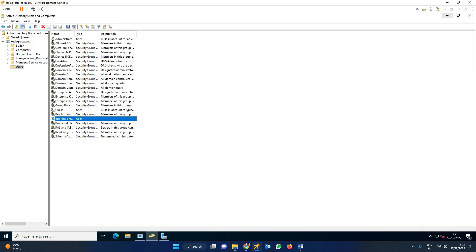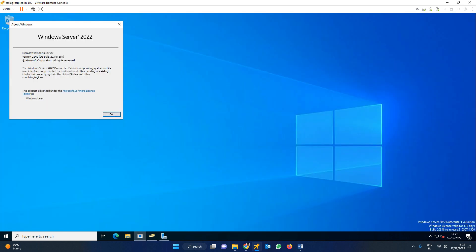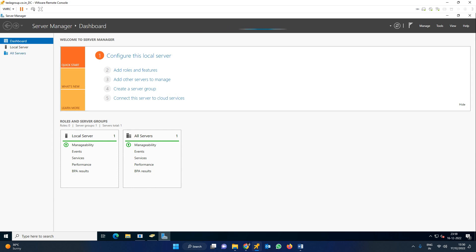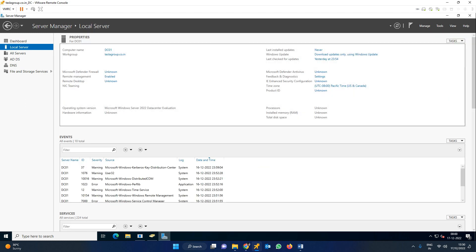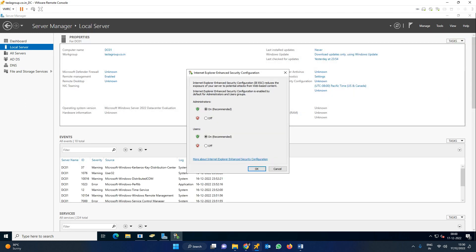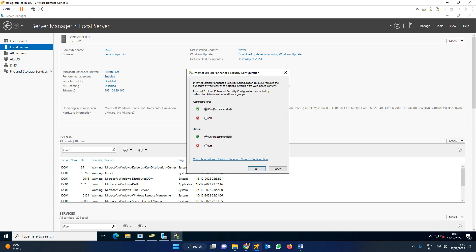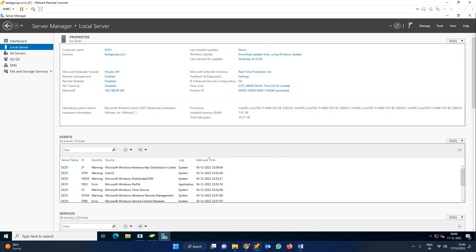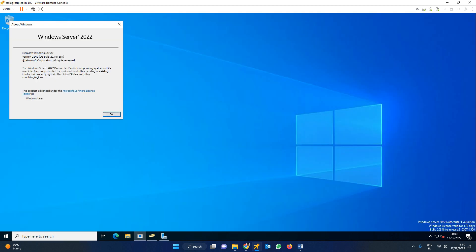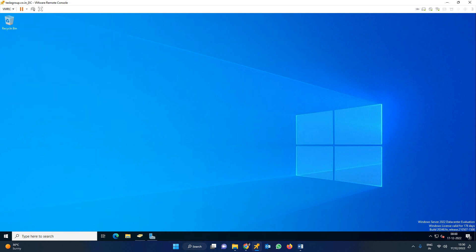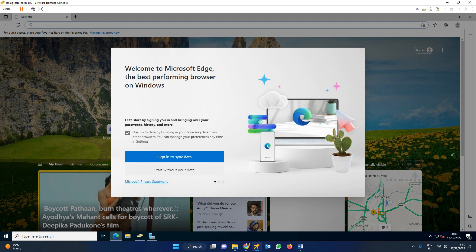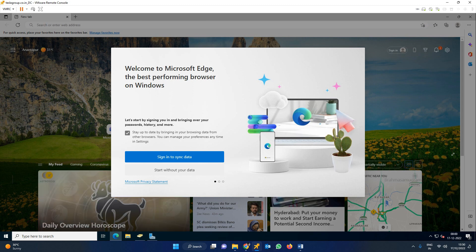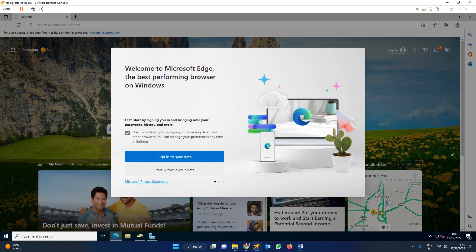In server manager, check the security configuration. Go to local server and find IE Enhanced Security Configuration. By default it's on - turn it off so sites won't be blocked. Now you can open any browser on your server.